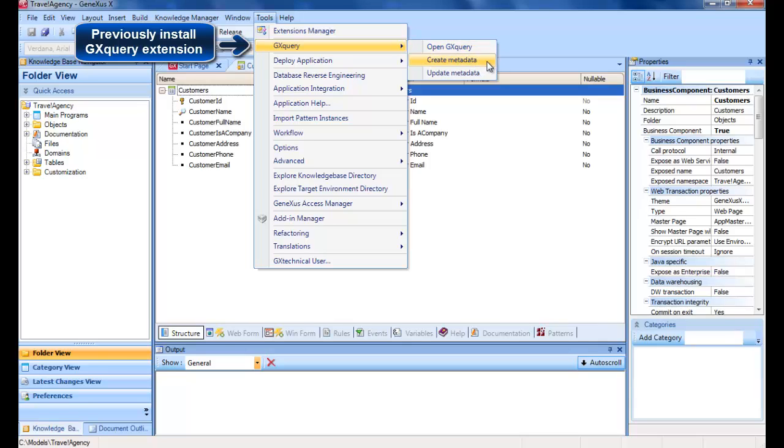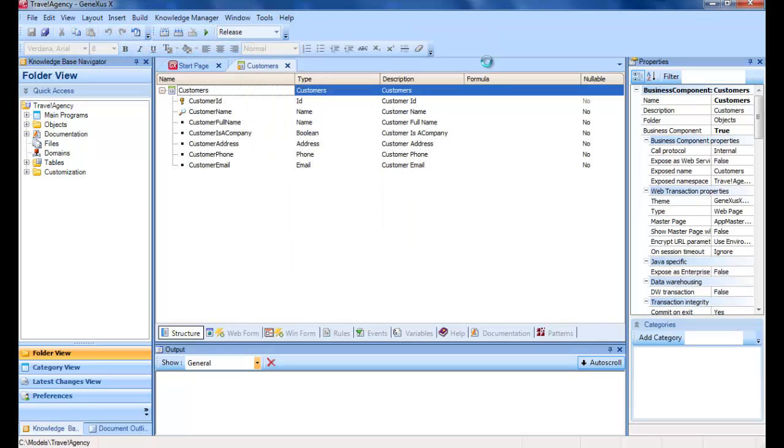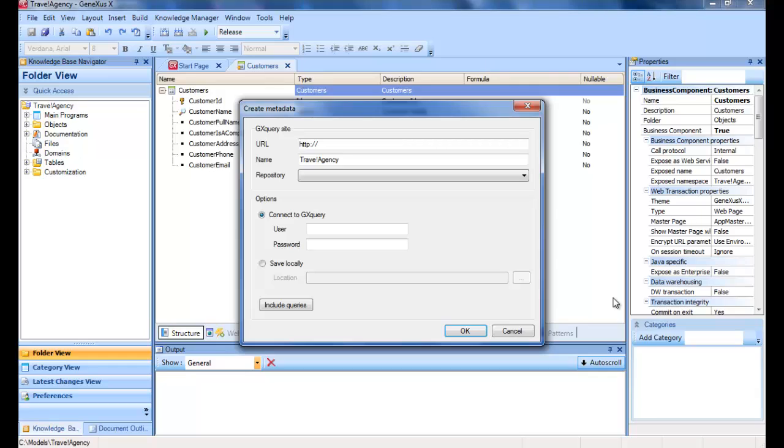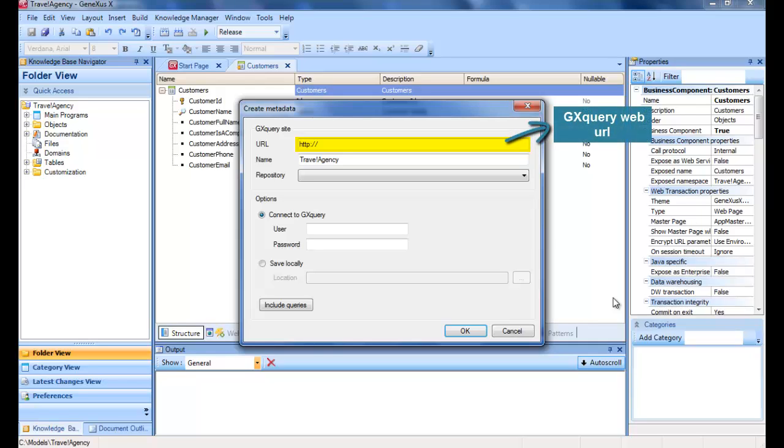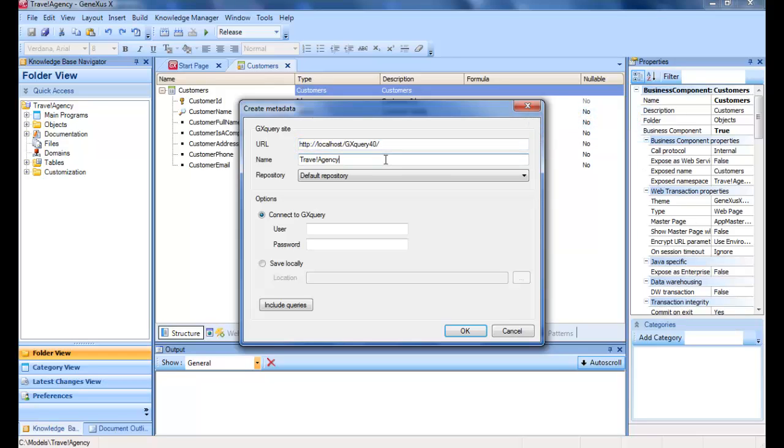We fill out this dialog, where URL is the address of GX Query Web, in other words, the Web Console address through which we will define our queries. Name is the name of the new metadata we are creating. It will be predefined in GX Query Web with the KB's name.